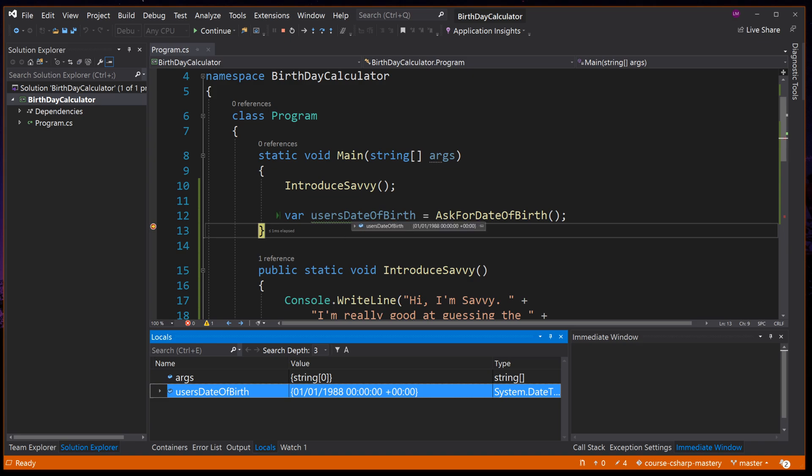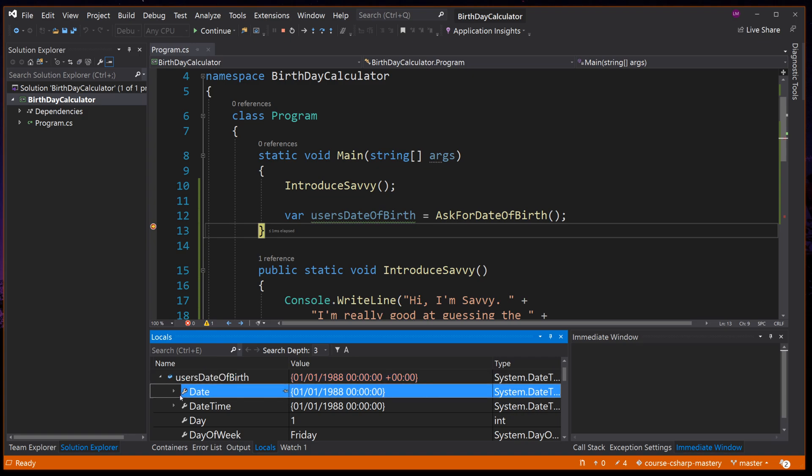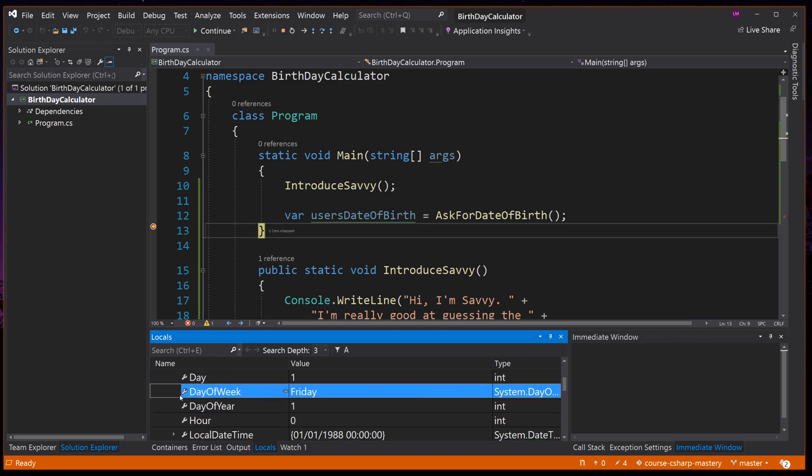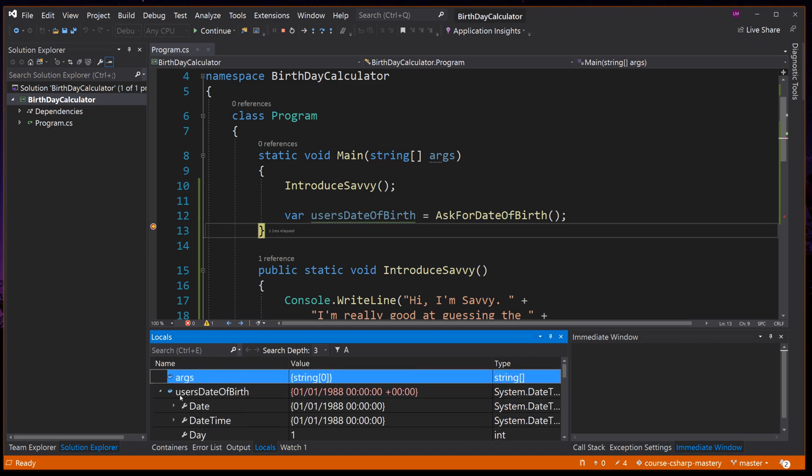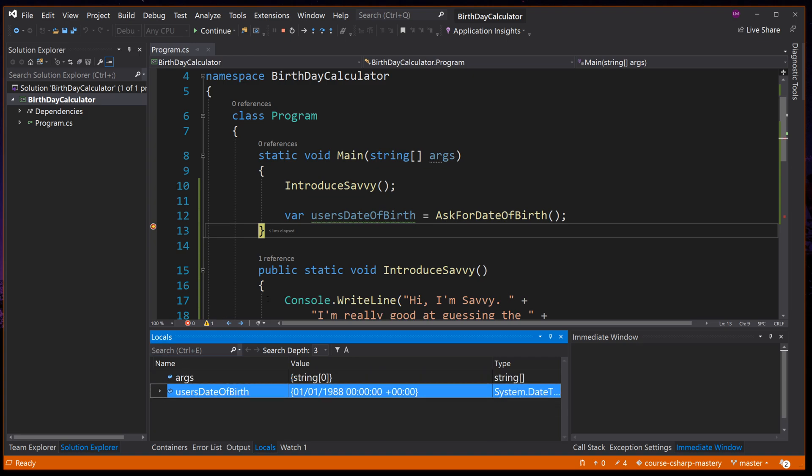We can also hover over the variable to see that. If you expand the variable in the locals window, you will see it has many more properties and methods inside of it. We will come to these in future lessons. So our application has just successfully parsed a string written by the user into a DateTimeOffset variable type that we can now use to extract the information we want.